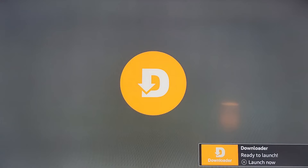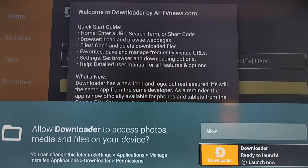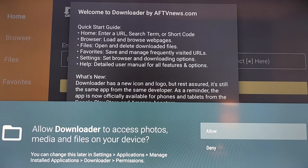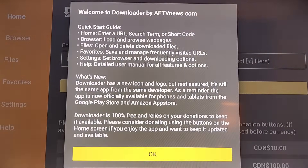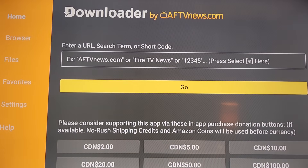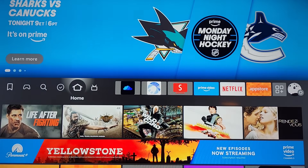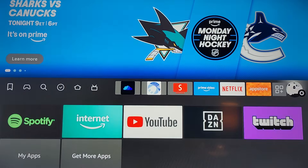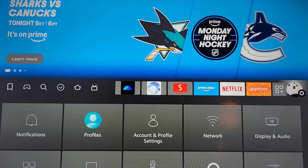Now click on Open, then click on Allow. After that, go back to the menu and go to Settings.